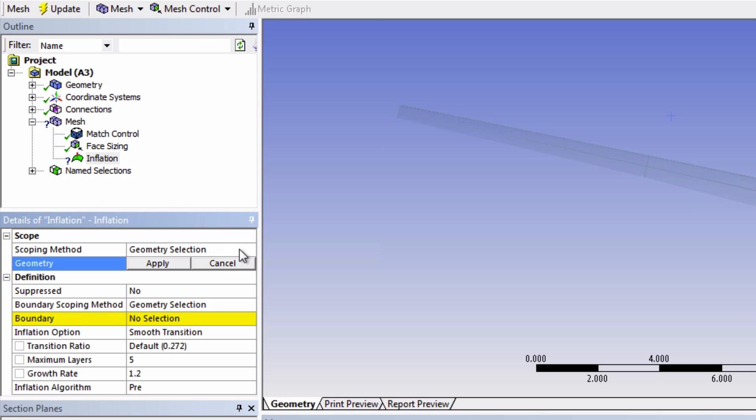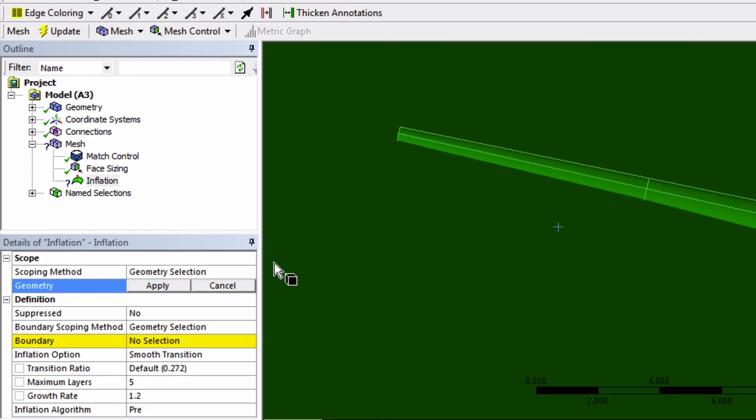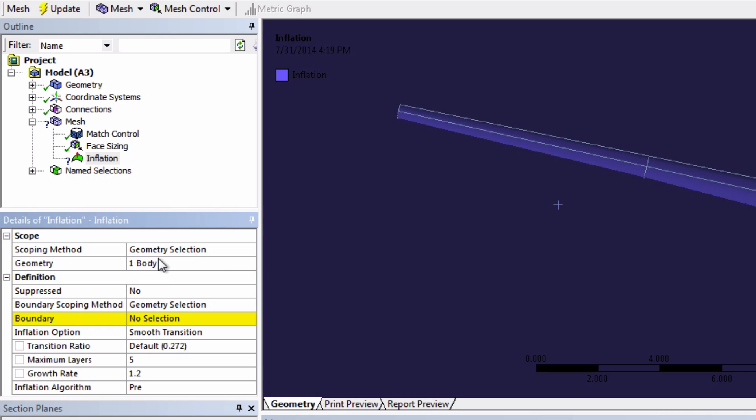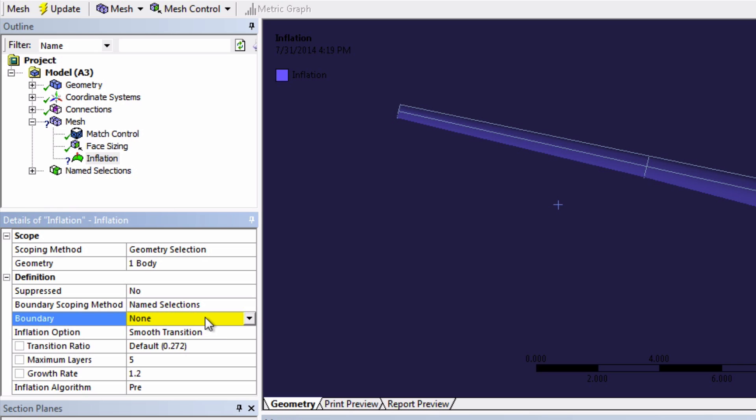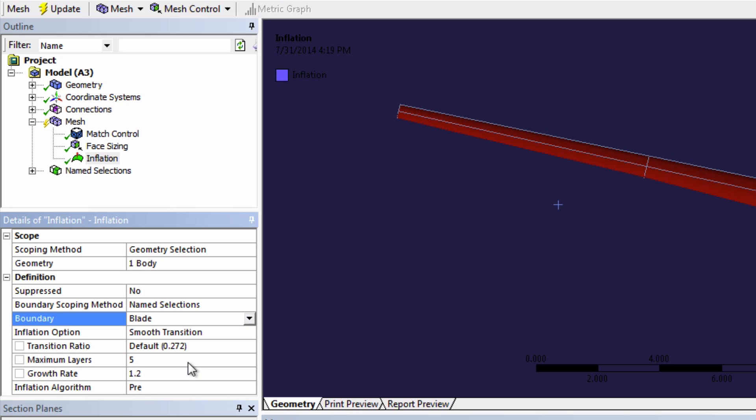For the geometry, select the whole body. Make sure the Body Selection tool is selected and click Apply. Now change the Boundary Scoping method to Name Selection and choose the Blade Surface. You might need to press Enter on your keyboard. Then let's just keep the default settings for the other parameters. Now update your mesh.